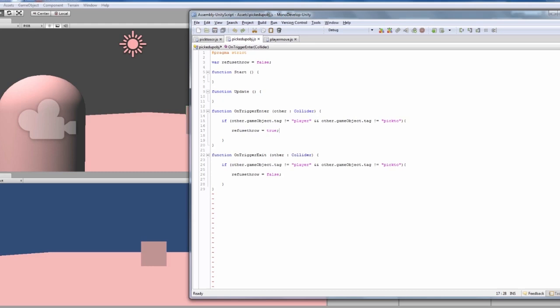Then on the exit of those things, it then changes it back to false so you can throw.